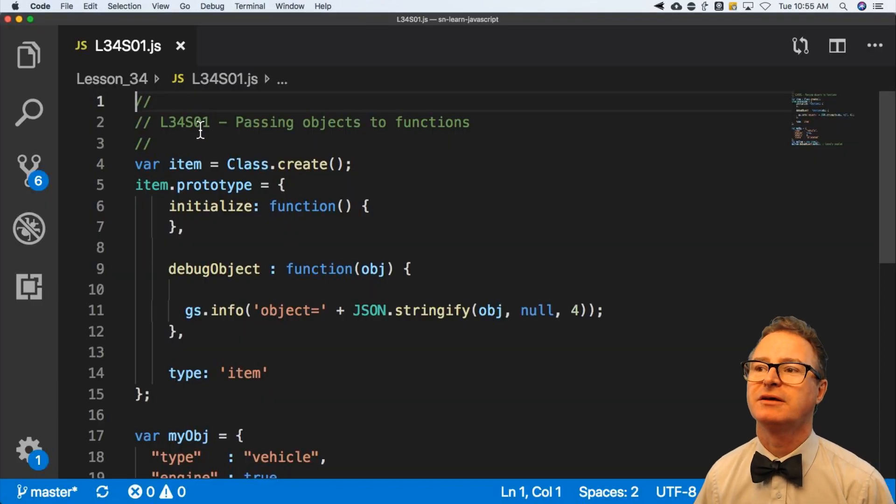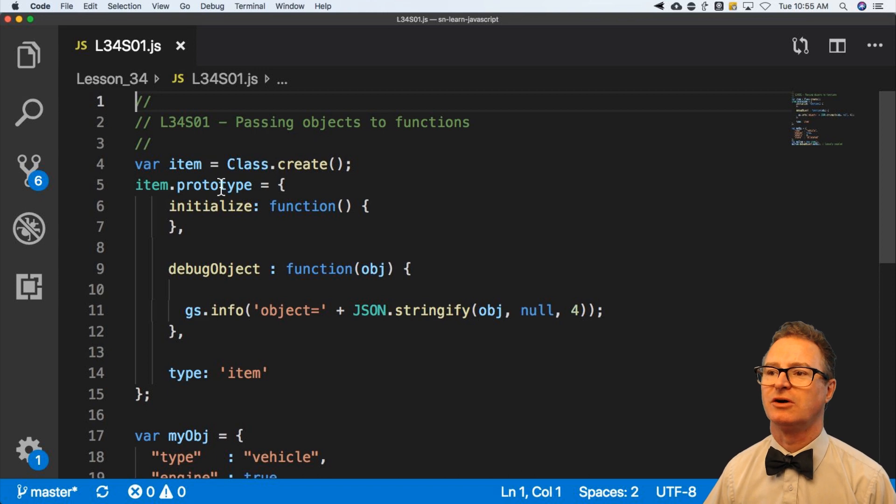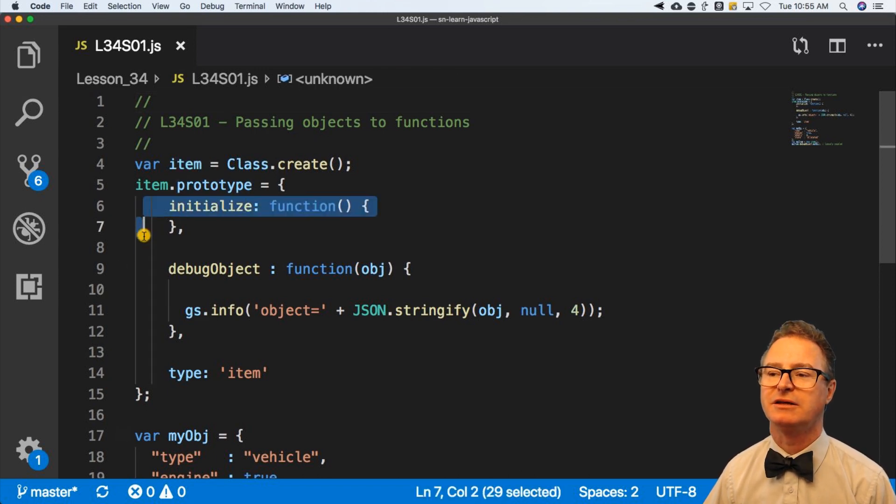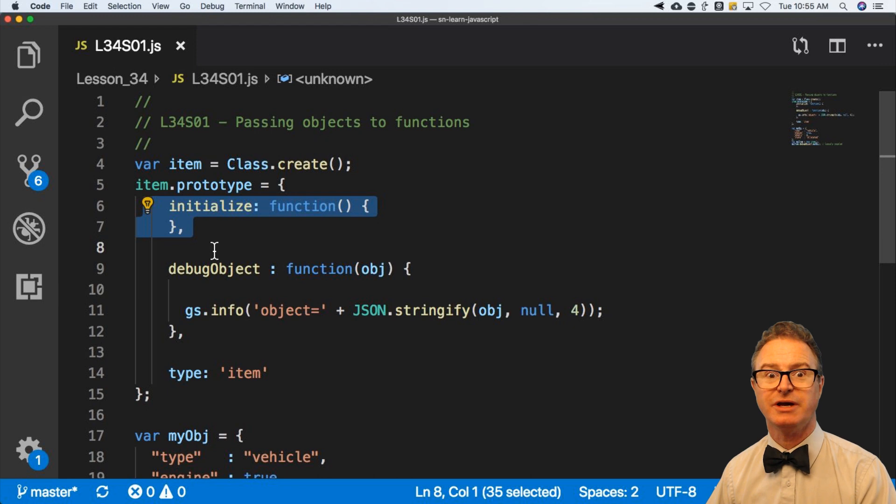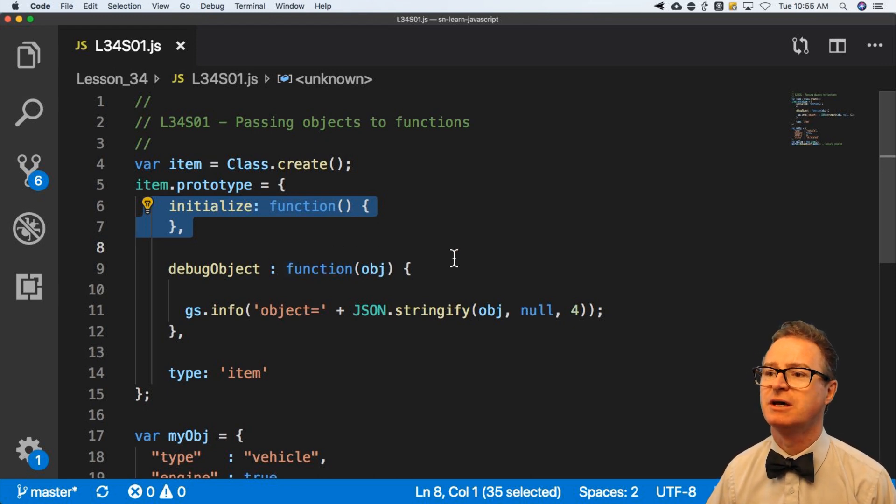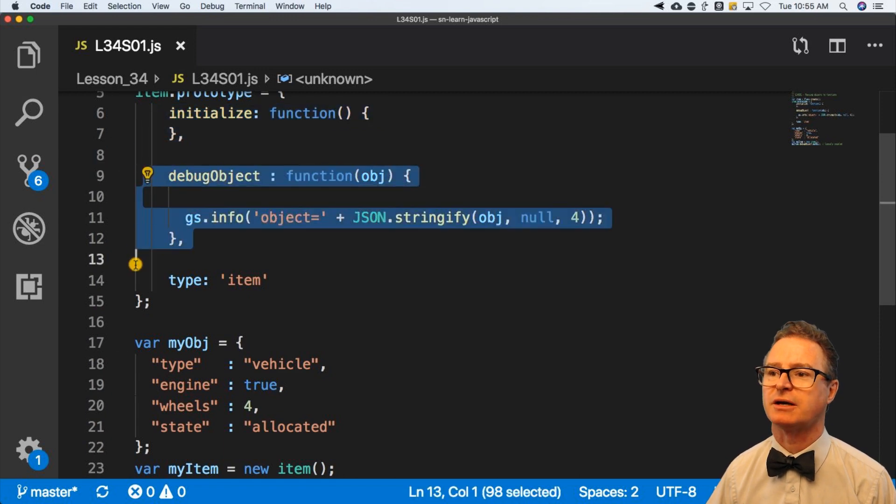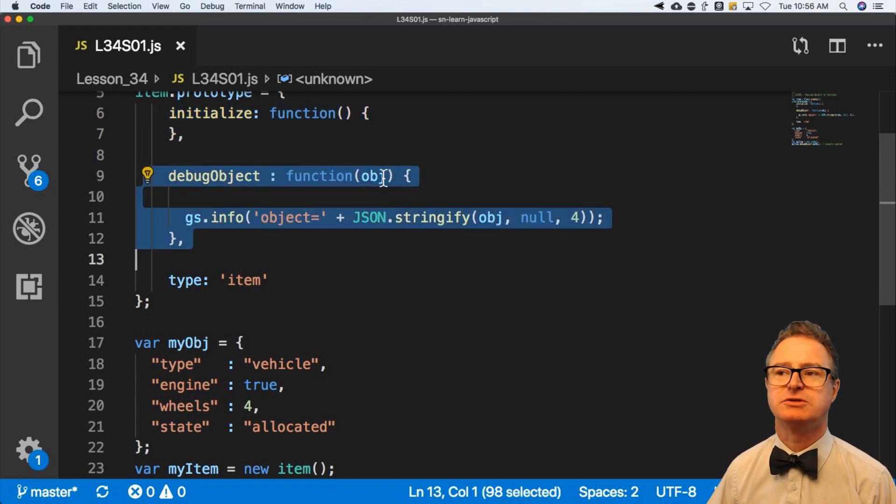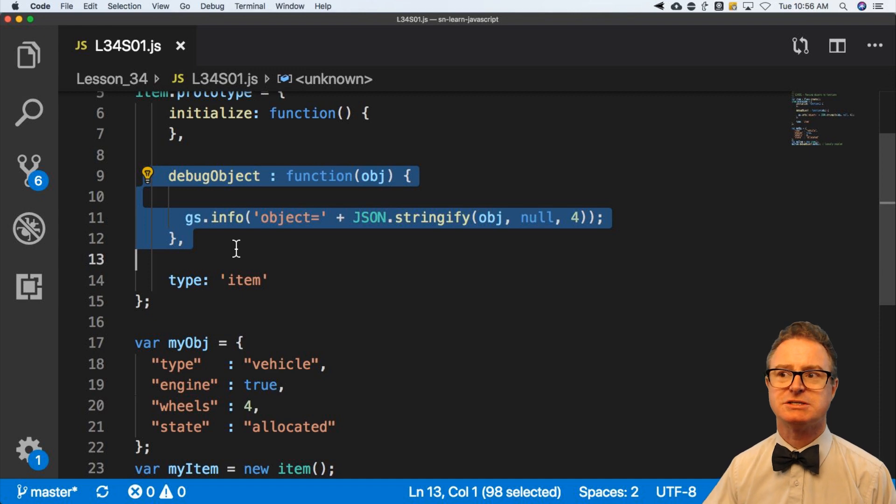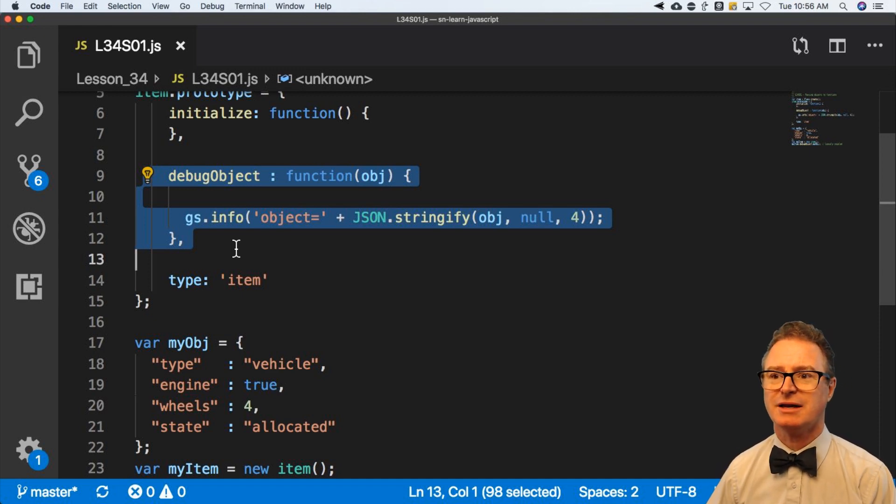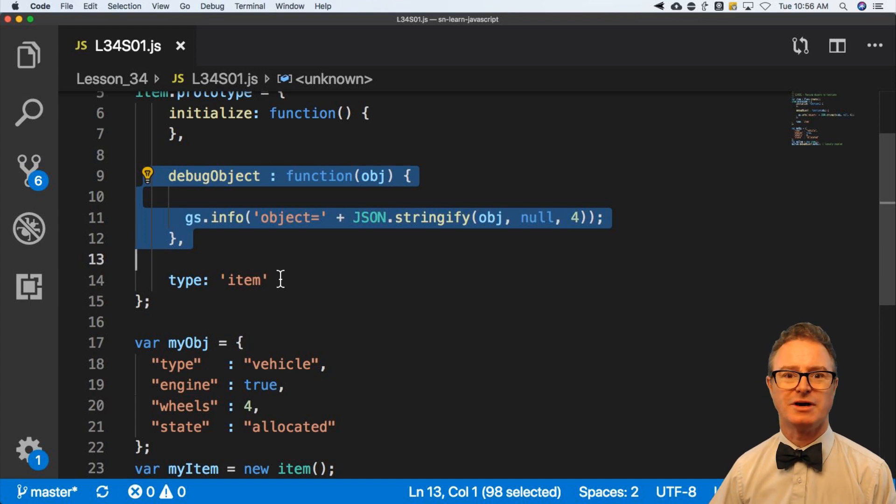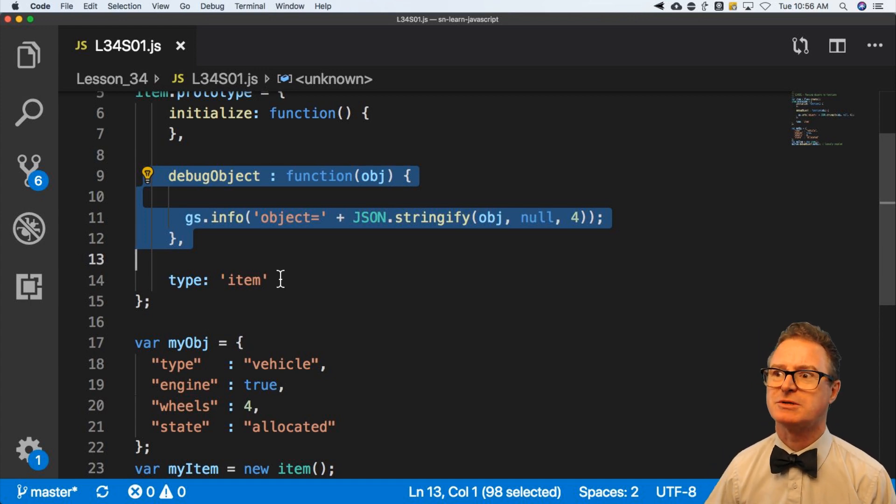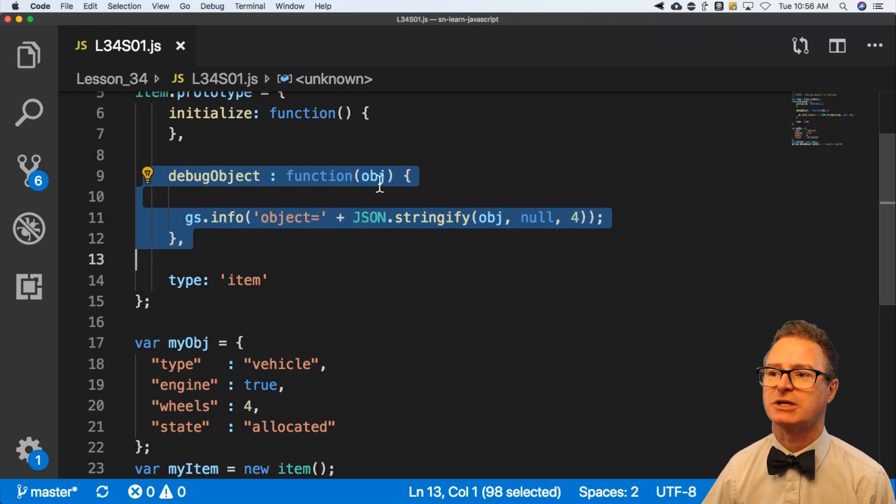I've got a class called item, and here I have nothing in the initialize. So when I do create a new object, it's not going to actually do anything in this case. Then I've got a function called debug object. And debug object is going to take an object and simply do a gsinfo and say, here's your object. So this doesn't seem that extreme on the front end. Don't worry too much about what it's actually doing. The concept is I'm going to pass an entire object in here.